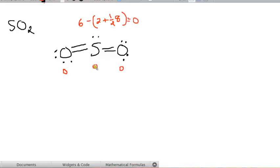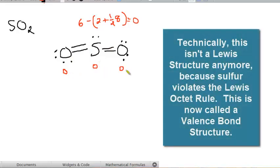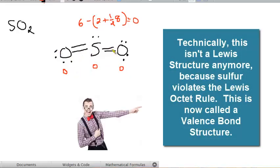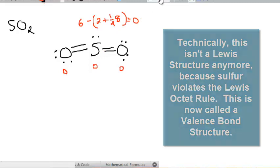And so what I've got here is a much better structure for SO2 because it contains 0 formal charges. Now, yes, sulfur doesn't have 8 valence electrons. It has more, but that's okay. It's perfectly fine for sulfur to have more than 8.